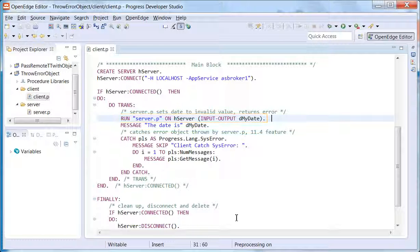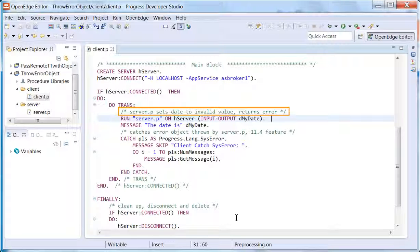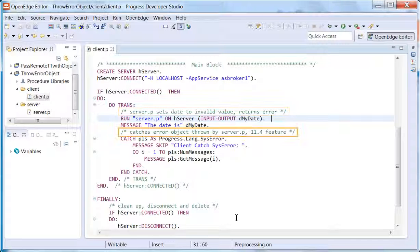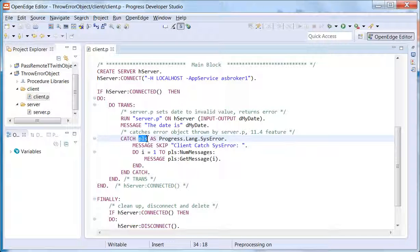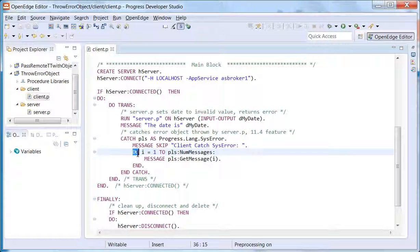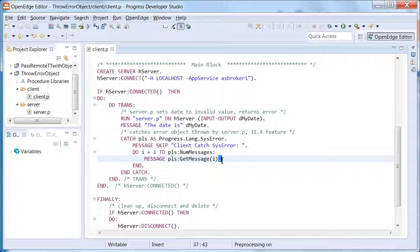As the comments indicate, the server.p code intentionally introduces a runtime error so that an error object will be thrown. The error object is thrown and caught in the variable pls, which is an instance of progress.lang.syserror. The do block iterates through the messages and displays the information.